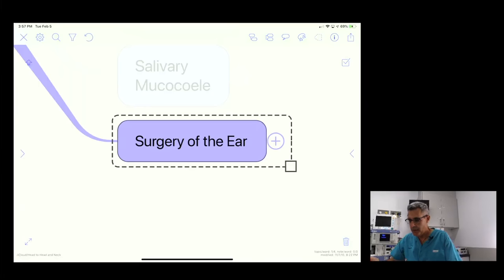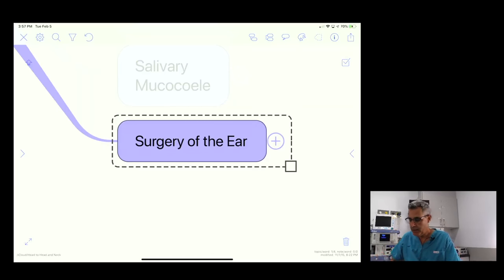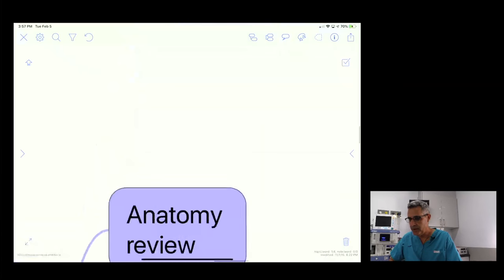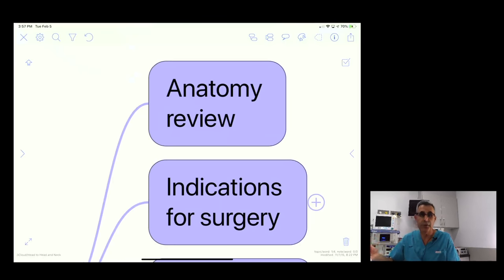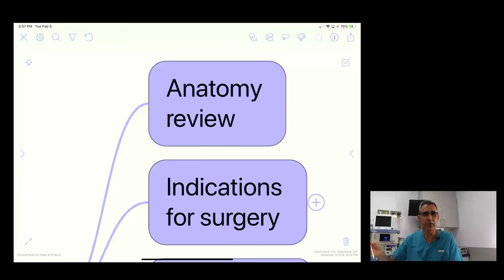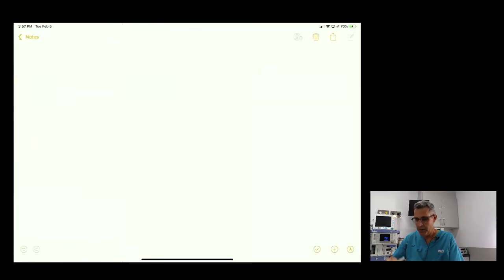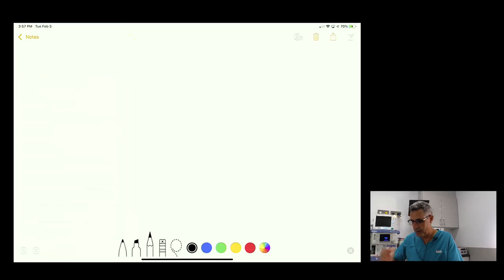With regard to surgery of the ear, the first thing we ought to consider is the anatomy. There's a lot of really important anatomy surrounding the ear, and most of the things that can go wrong when you do a total ear canal ablation relate to two important pieces of anatomy that are nearby. I'm going to switch over to my drawing app — please excuse my poor artistic technique — but I'll do my best and see if we can get through some of the relevant anatomy.